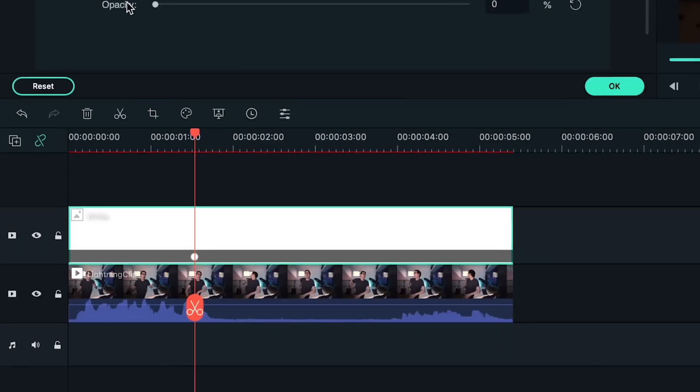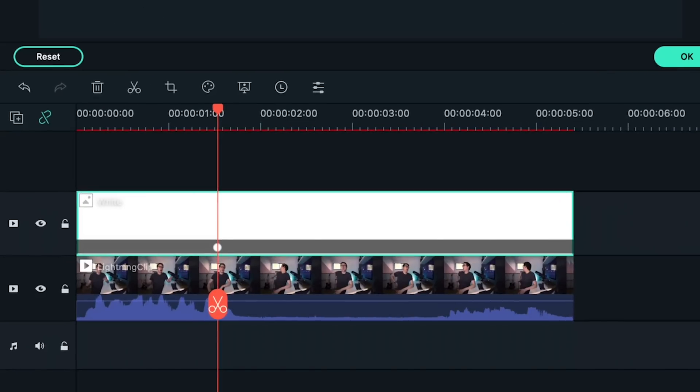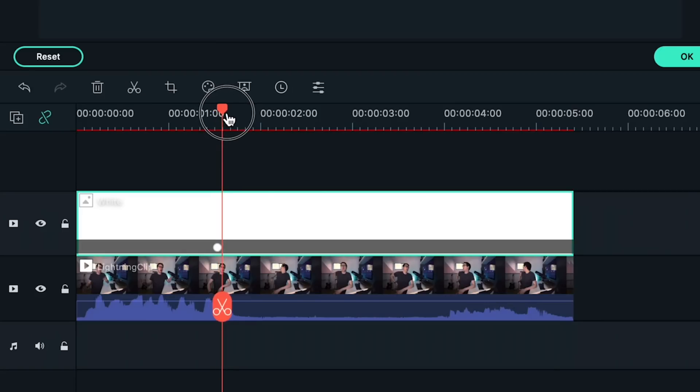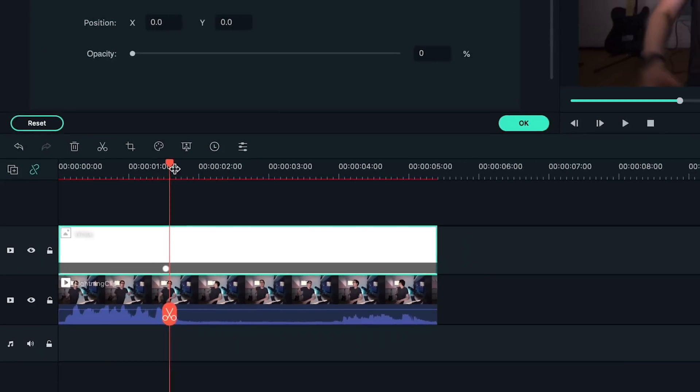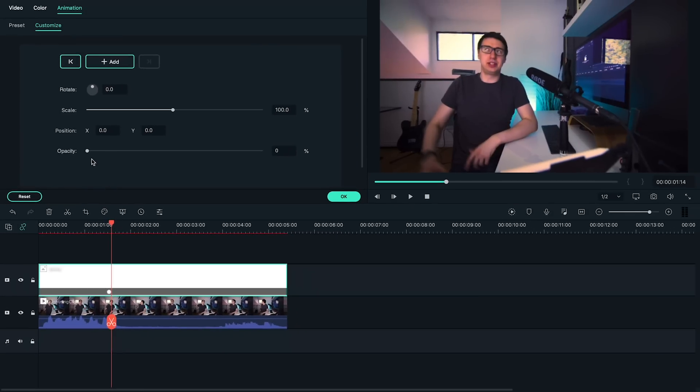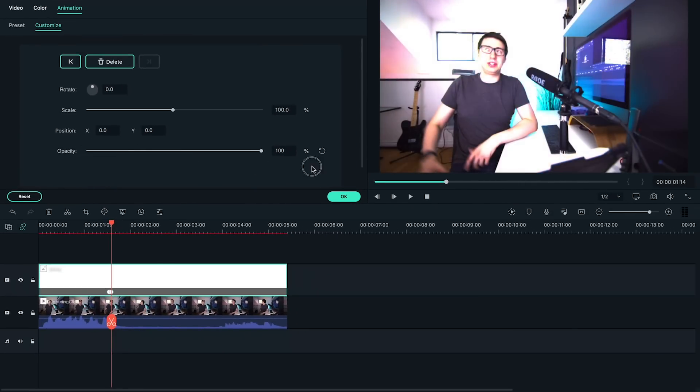This should create a keyframe on our timeline. We want our exposure to flash brightly pretty quickly, so let's only move one frame forward on the timeline. Next, let's adjust the opacity slider up until the image is sufficiently bright. This will create a new keyframe.